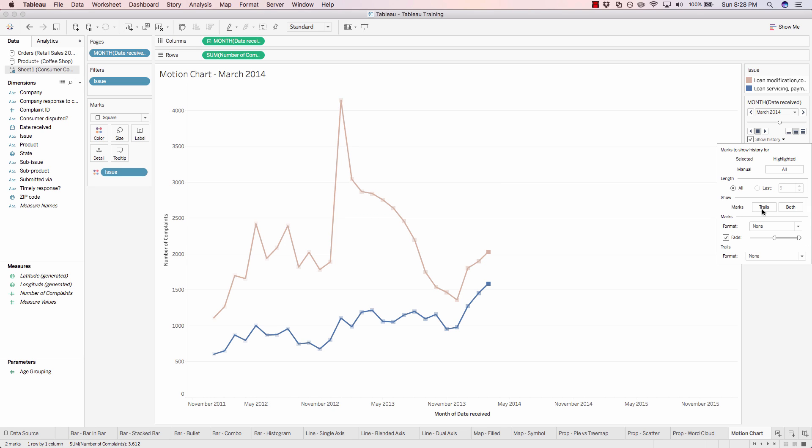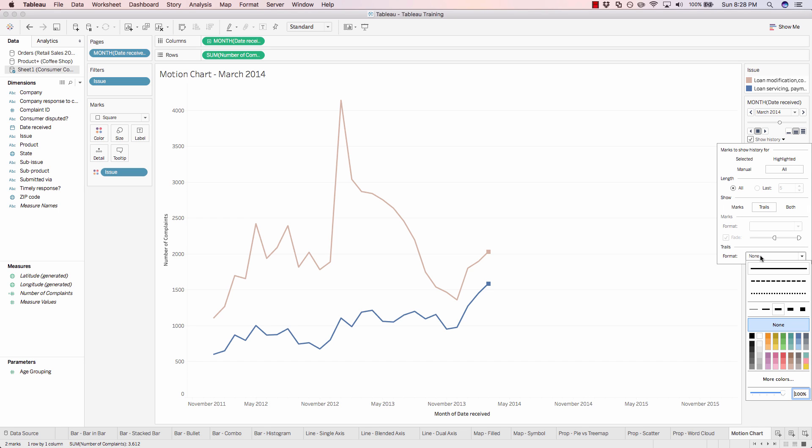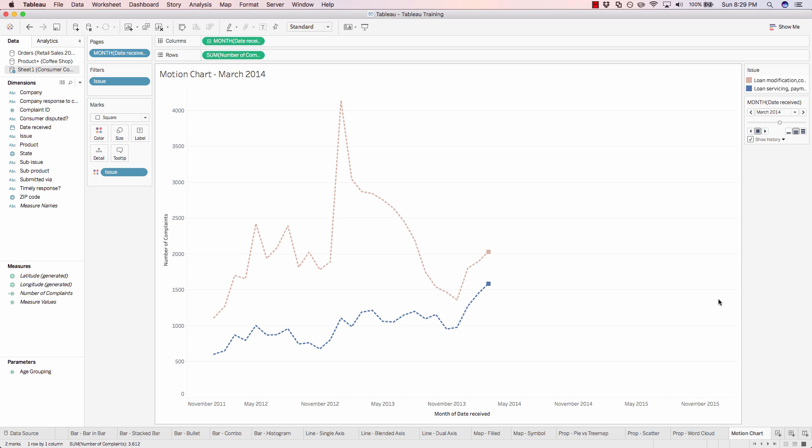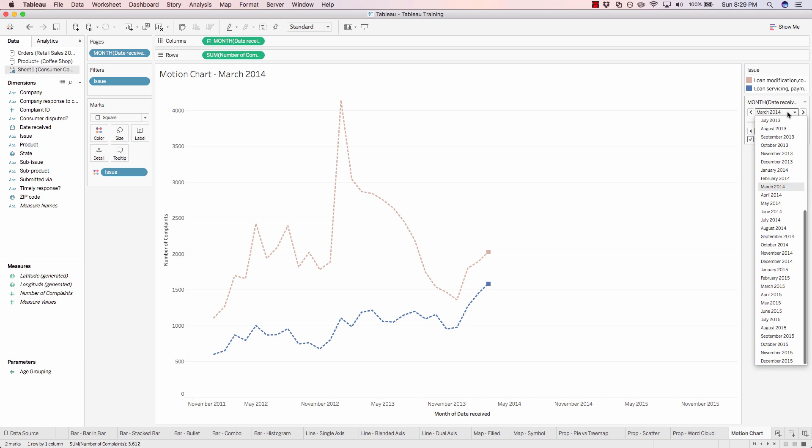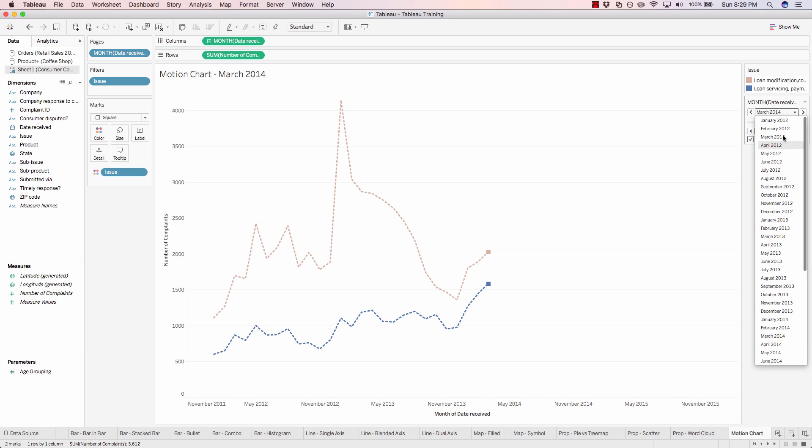I like the trail, and our trail format. And you could also change the way the trail is being displayed. So let's change that to be a simple dotted line. And we'll click off, and we'll reset our pages shelf all the way back to the top, January 2012, and we'll hit play.